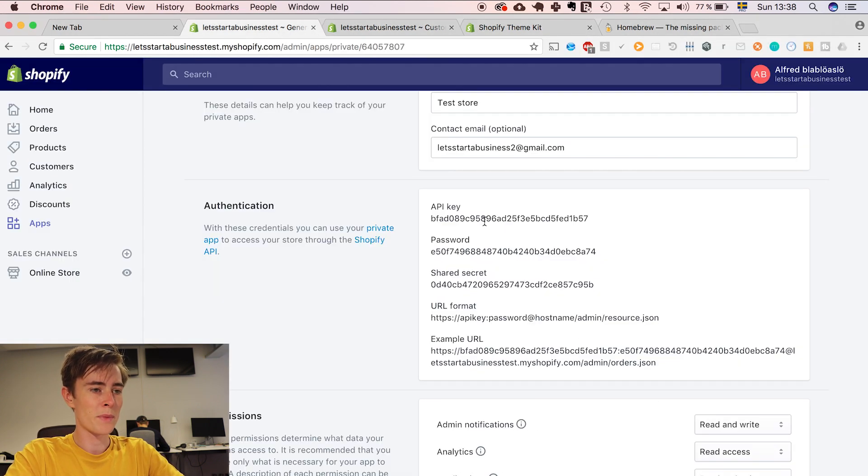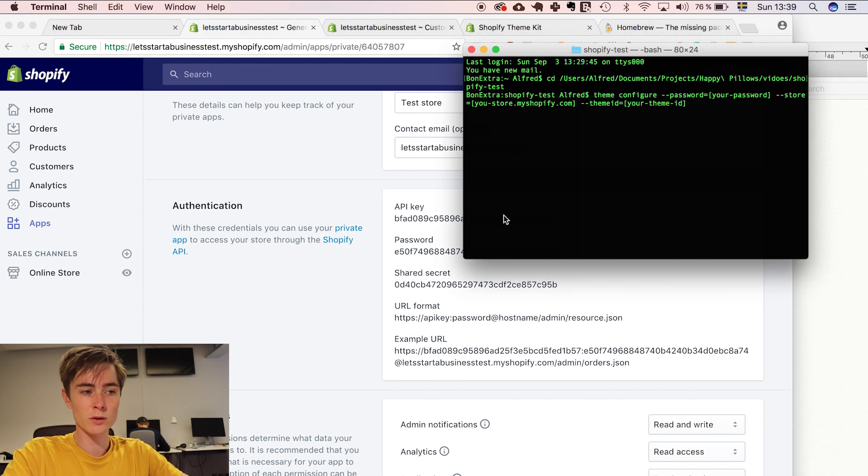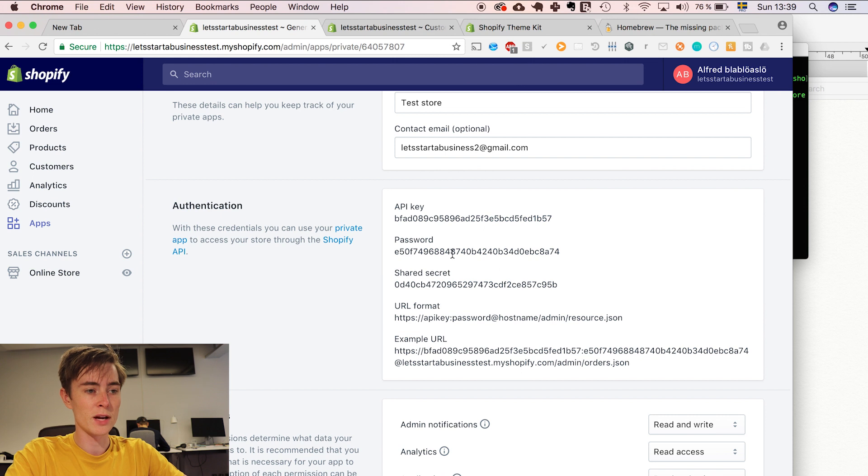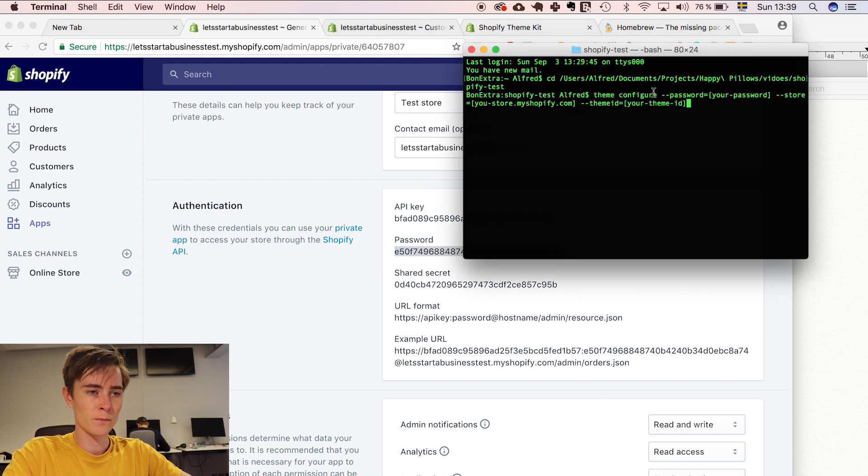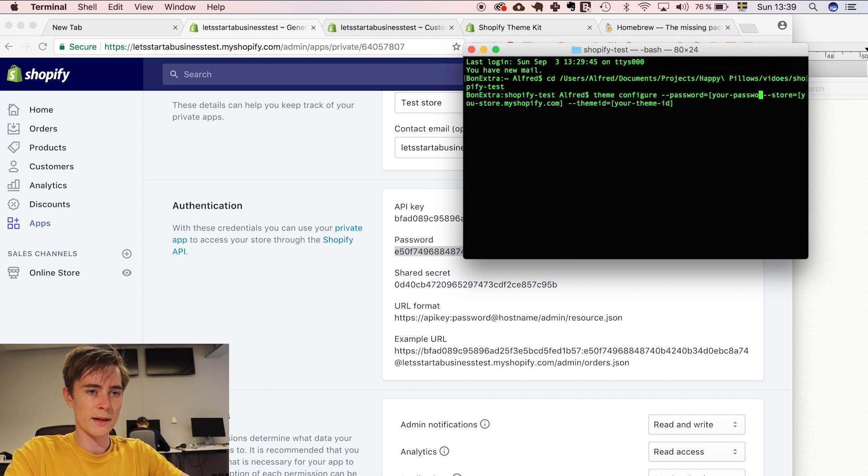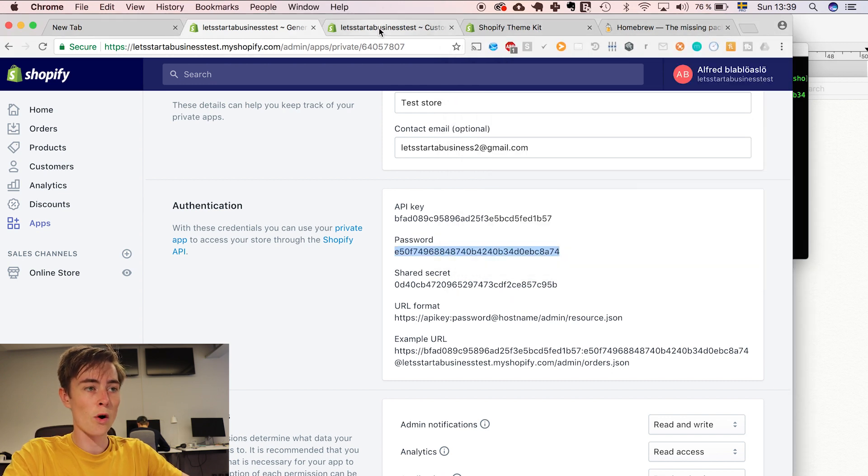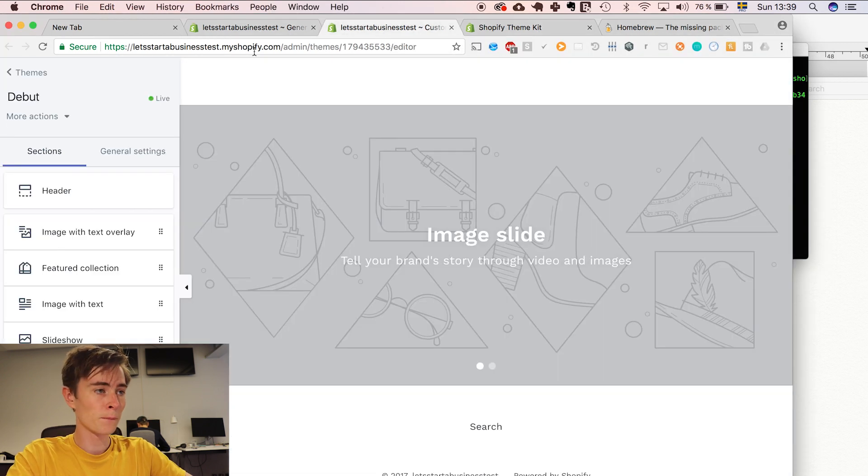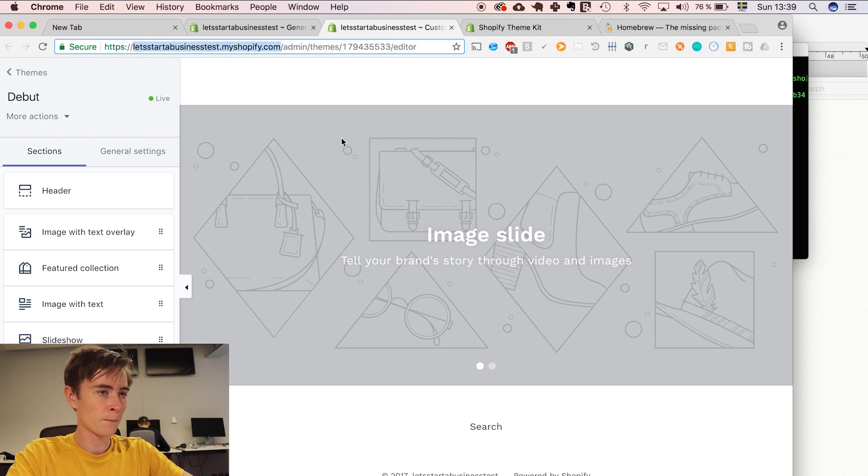From the API key. And the things you need is the password which is generated here in your API key. So just copy paste this password. Like that.